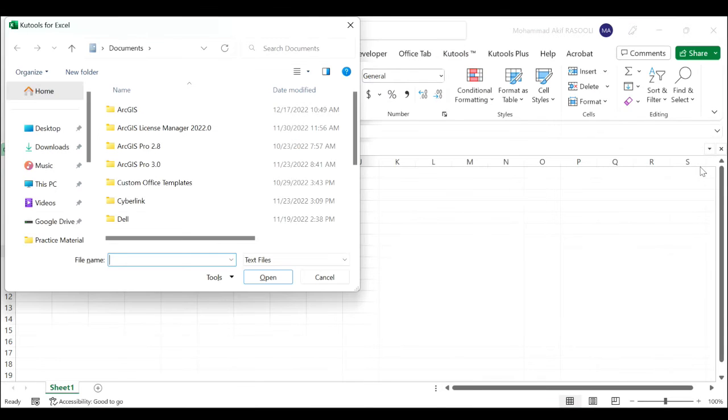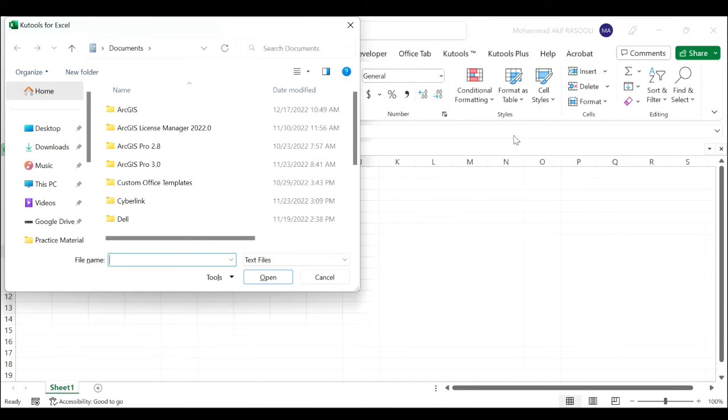Press the F5 key to execute this code and in the pop-up window please specify the folder which contains the text files.